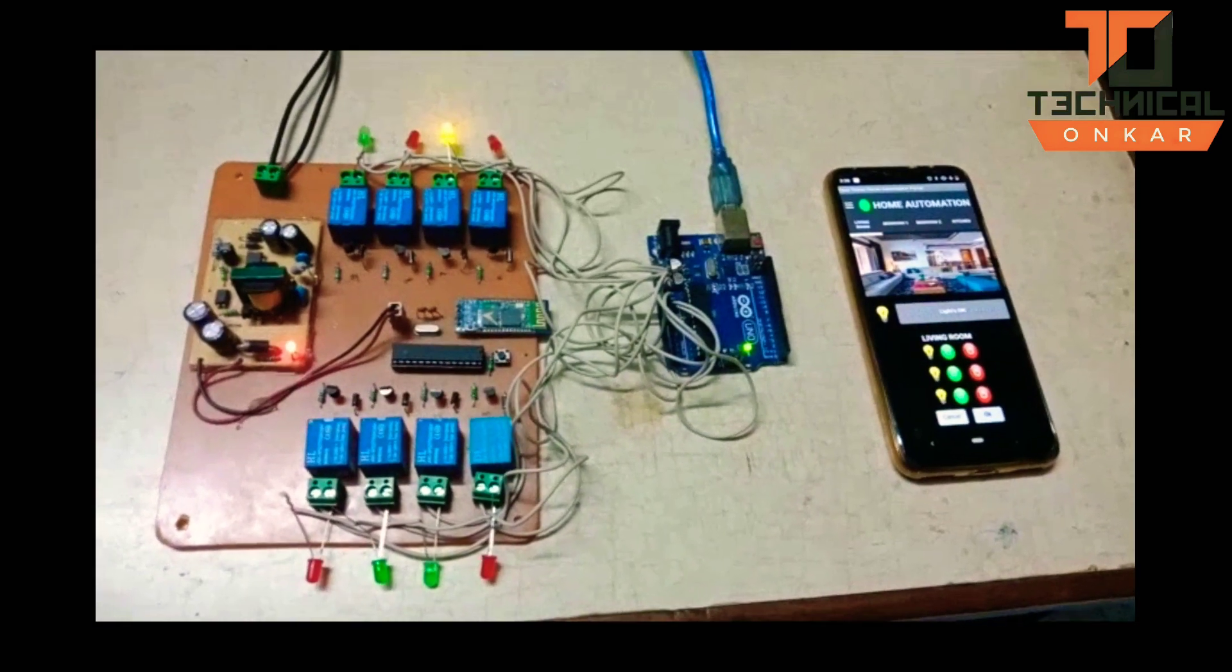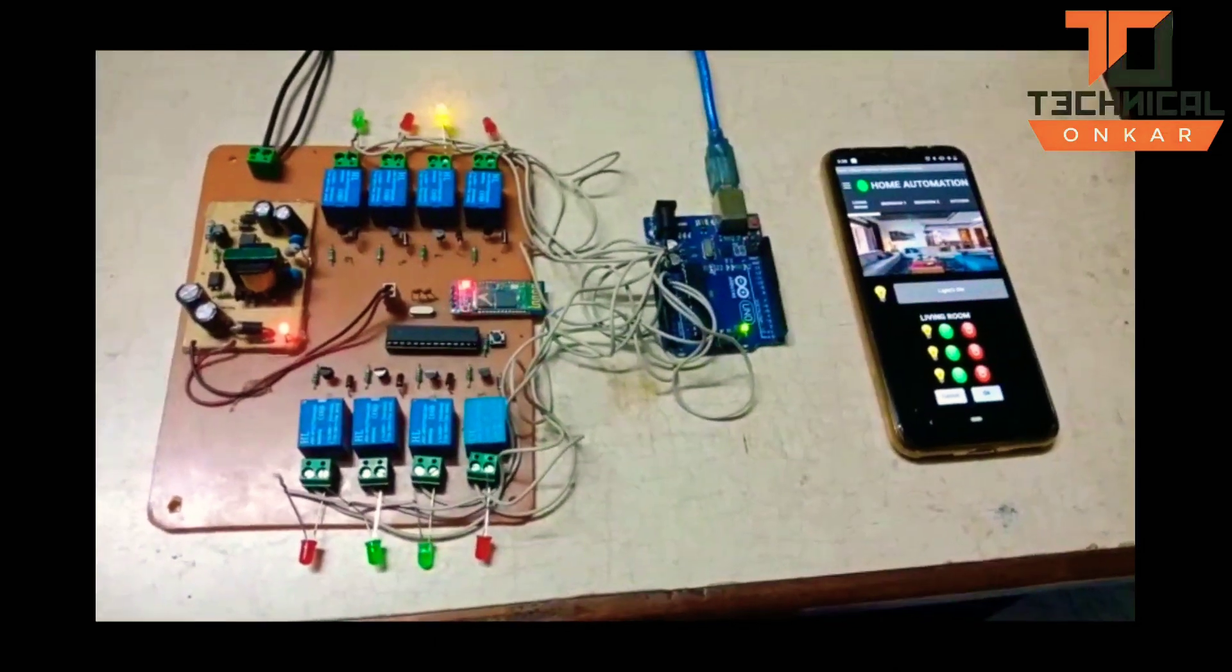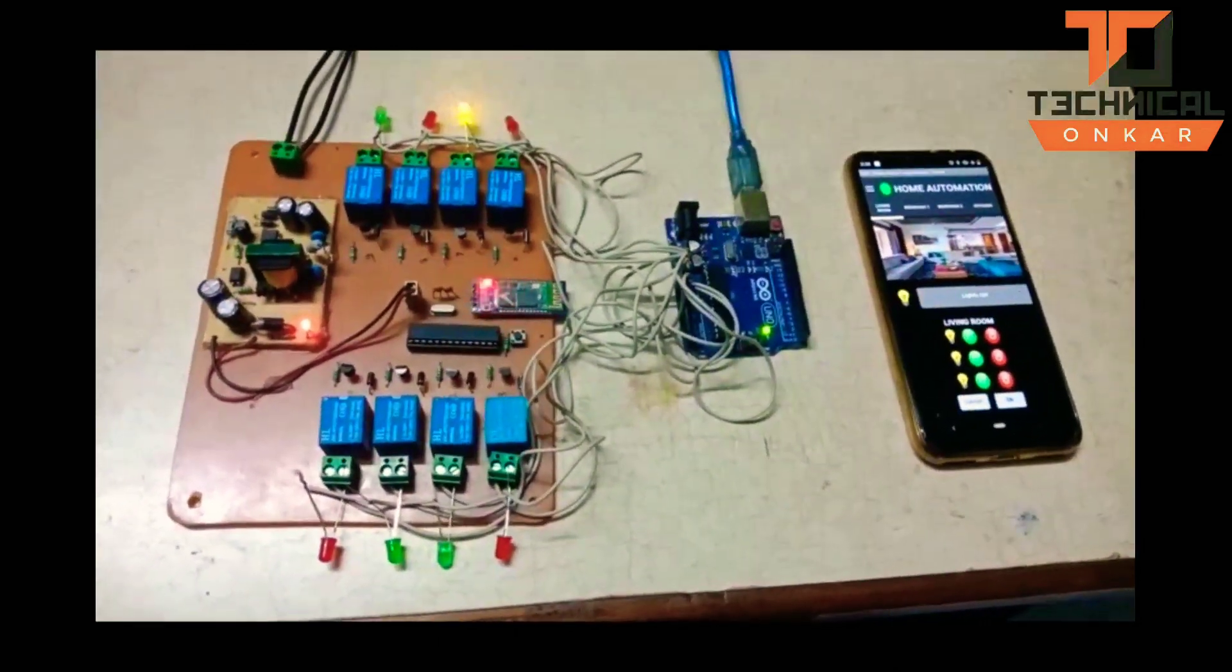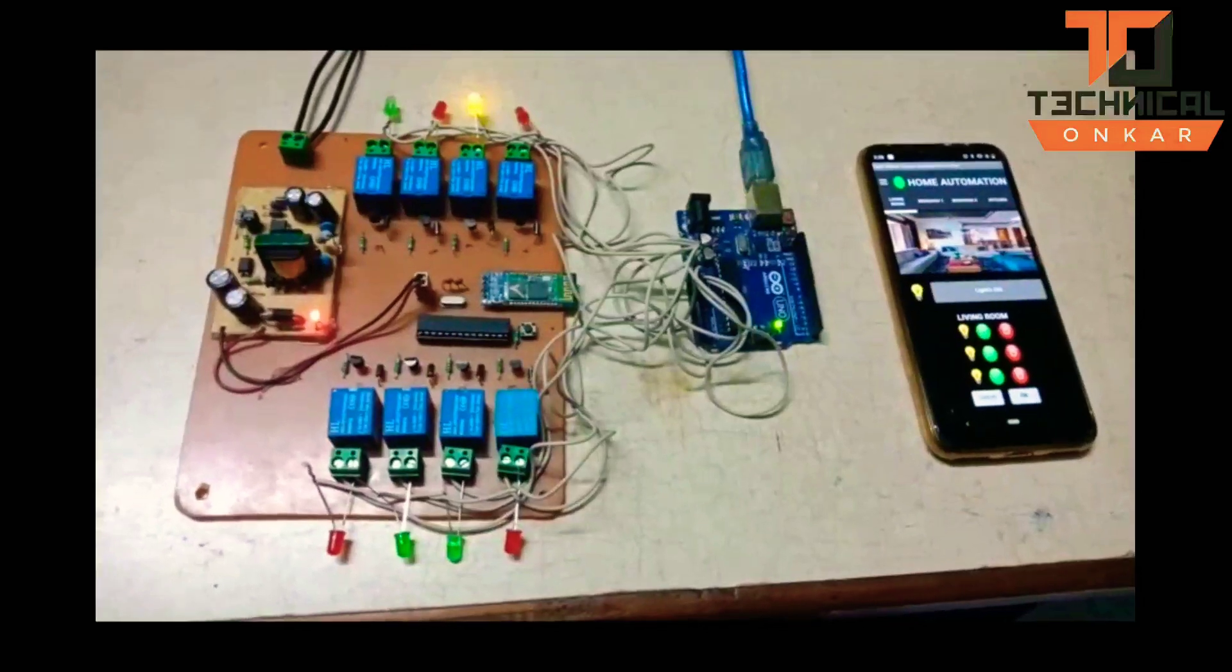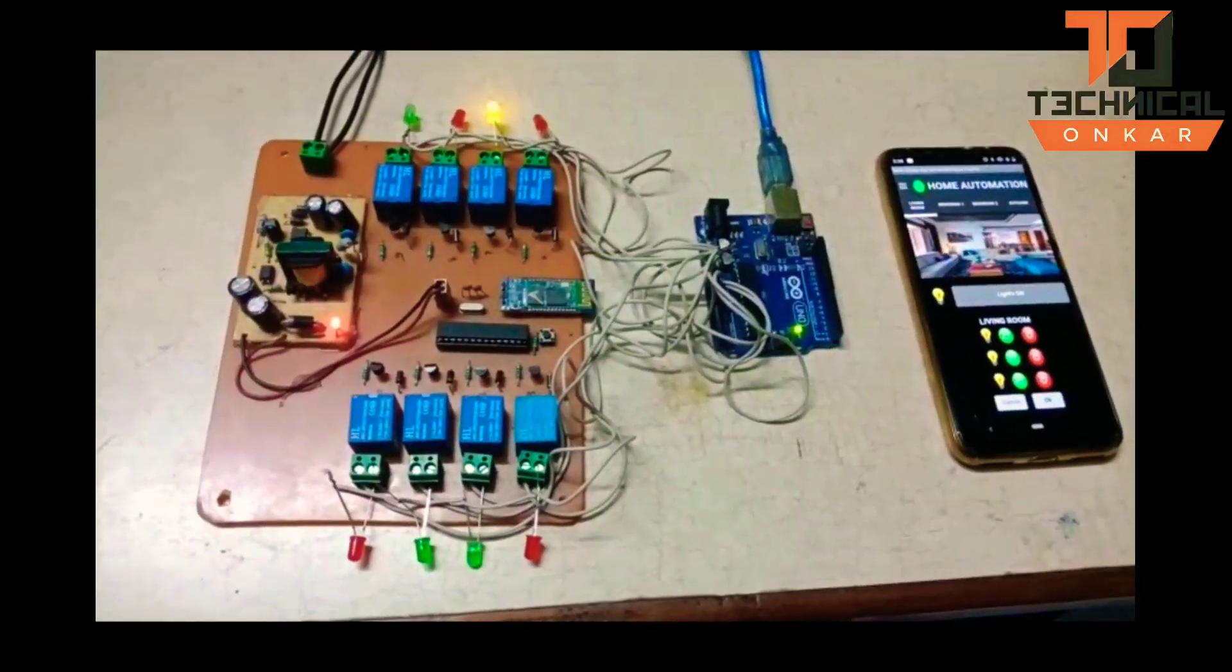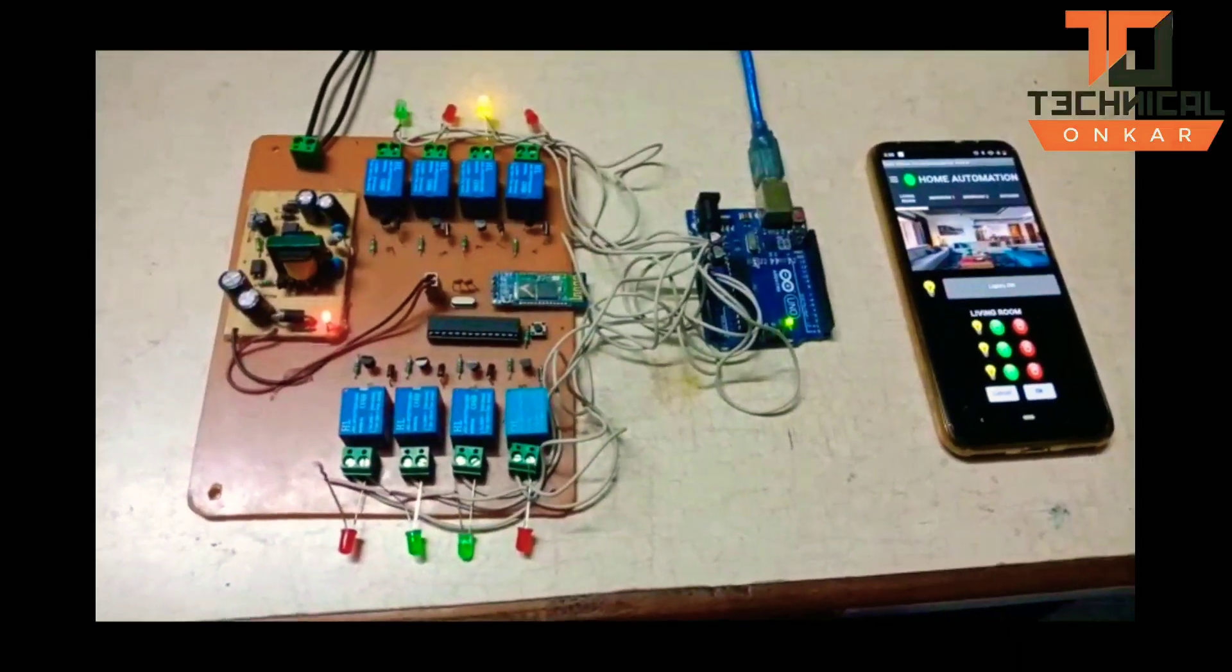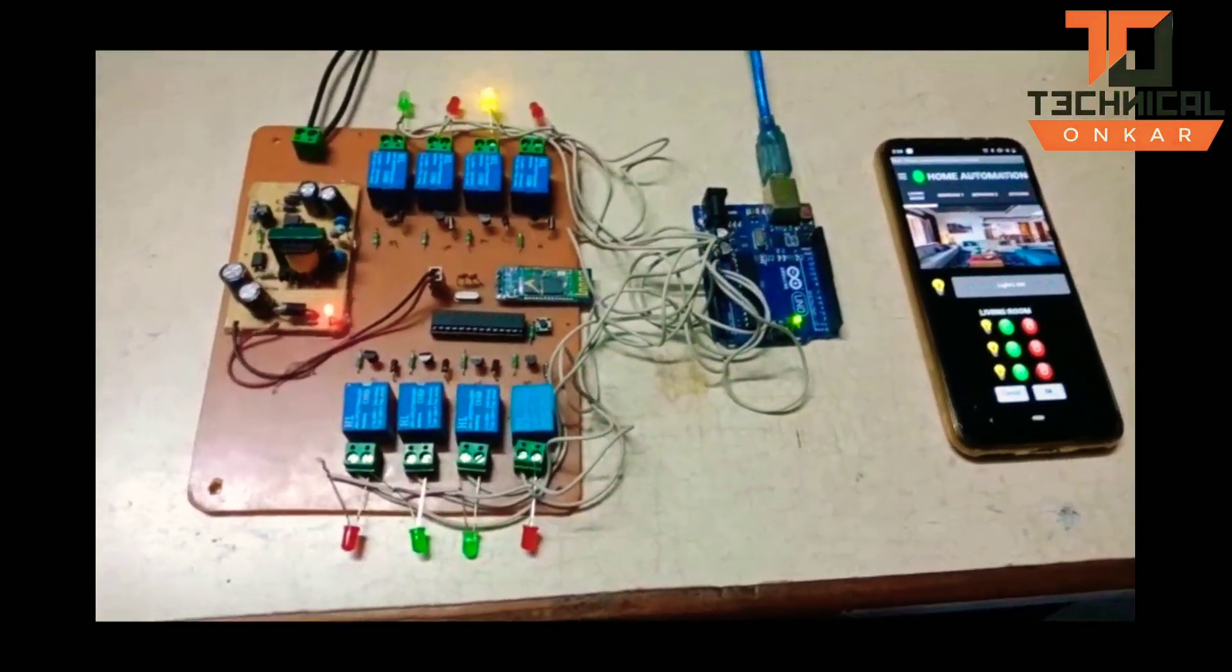In this project, we have controlled home appliances from a mobile device via Bluetooth. The LEDs connected here are used instead of actual loads as this is a prototype. We have not connected actual appliances, but we have implemented this project and the implementation will be shown in the video.